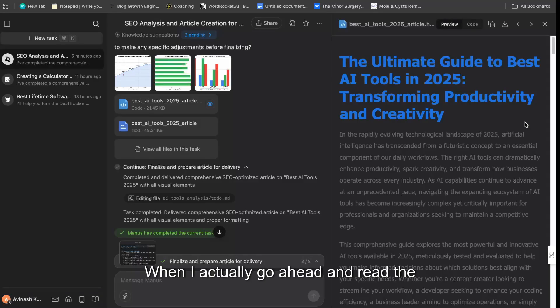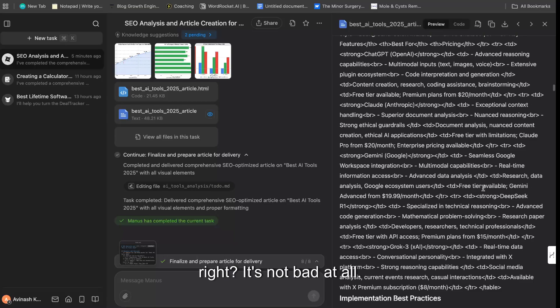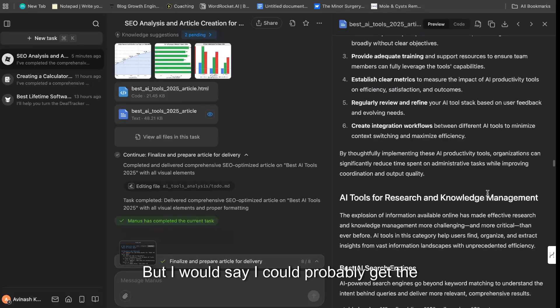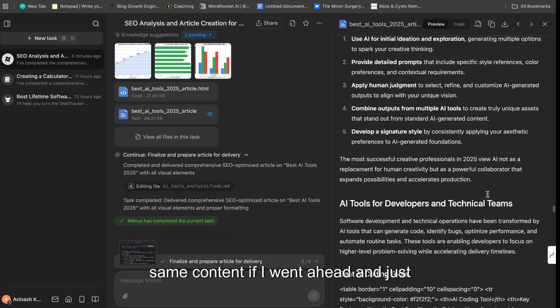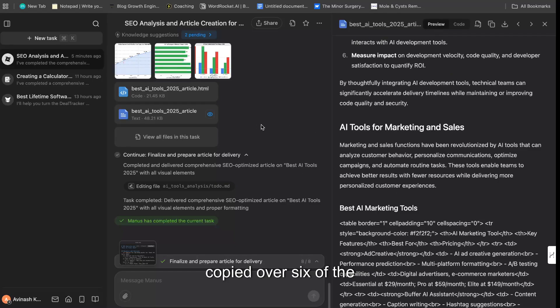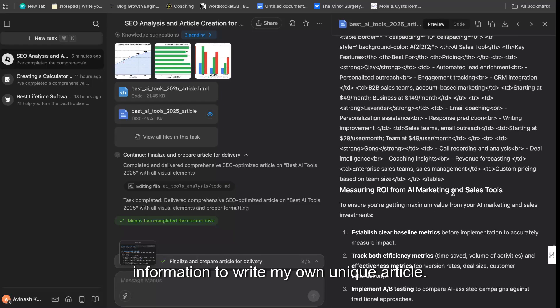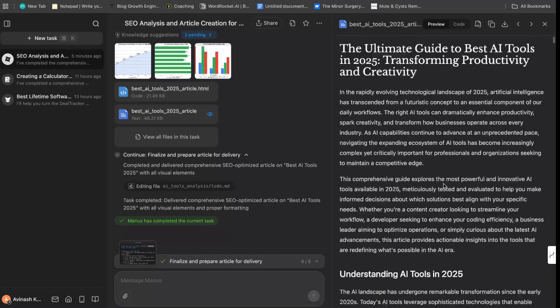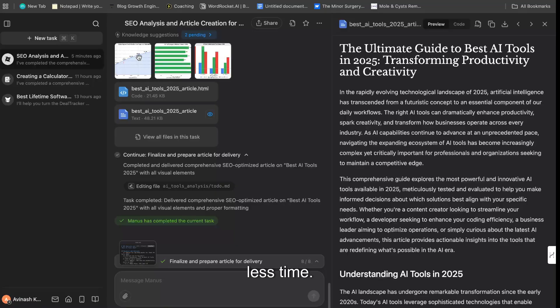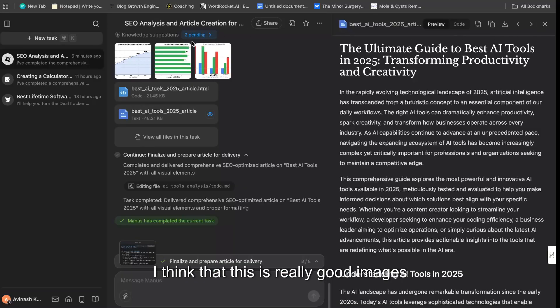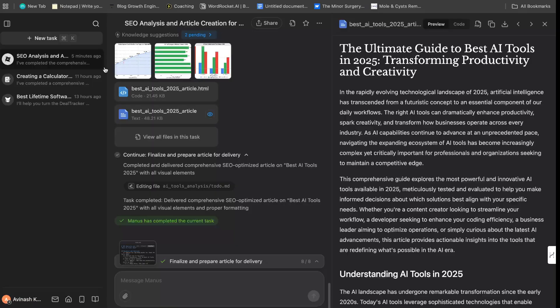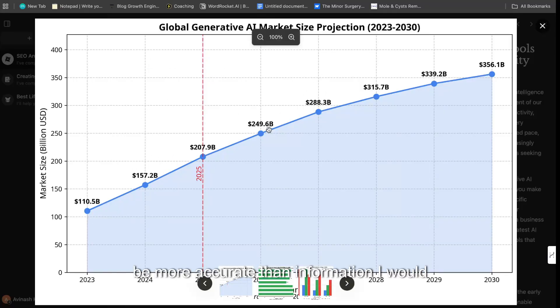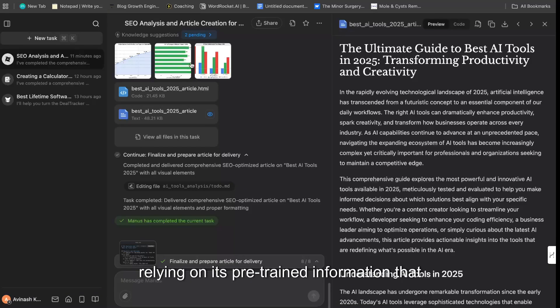When I actually go ahead and read the written content, it's not bad, right? It's not bad at all. But I would say I could probably get the same content if I went ahead and just copied over six of the top-ranked blog posts, prompted into Claude, and tell us to use that information to write my own unique article. I'd probably get an article that's very similar in terms of writing content, and it'll take me a lot less time. But I really like these images—I think that this is really good images because it's actually going out and getting that information. So I can say that this information is going to be more accurate than information I would get on ChatGPT or Claude because of the research in which it's doing. I'm not relying on its pre-trained information that it has.